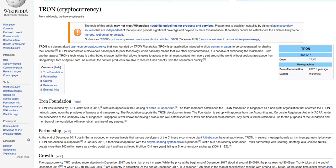Tron is an application intended to allow content creators to be compensated for sharing their content. Tron incorporates a blockchain-based peer-to-peer technology, which basically means, like any other cryptocurrency, it is capable of eliminating the middleman. From another aspect, Tron's technology is a distributed storage facility that allows users to access entertainment content from every part of the world without seeking assistance from Google Play or Apple Store.